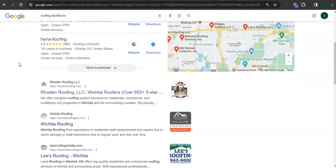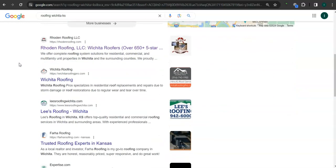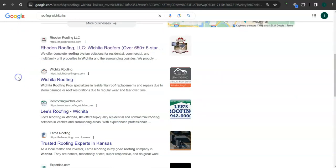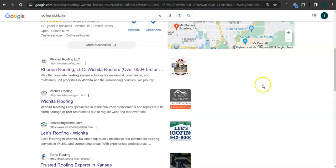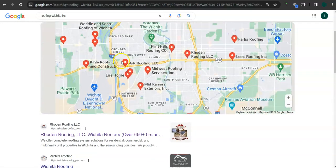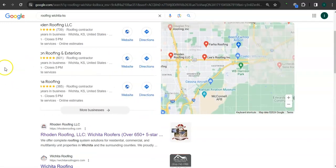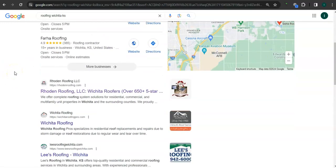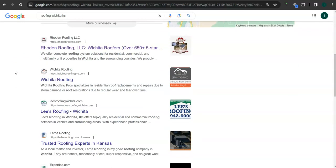If you scroll down here, the results here are called organics. You also want to be listed in the top three of the organics so that the most people will find you. The reason we pulled up Rodin Roofing is because they're top ranking here in the map pack and also top ranking here in the organics.